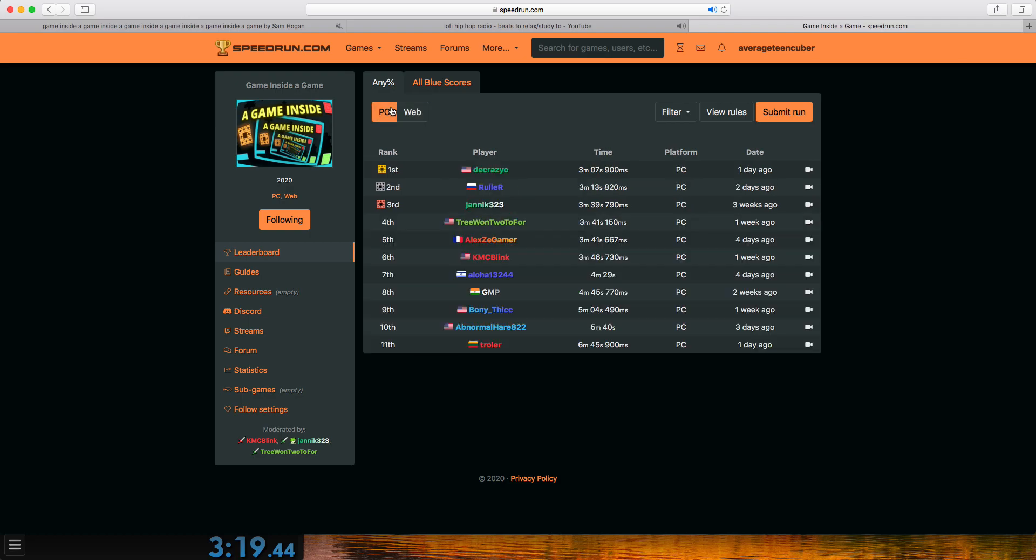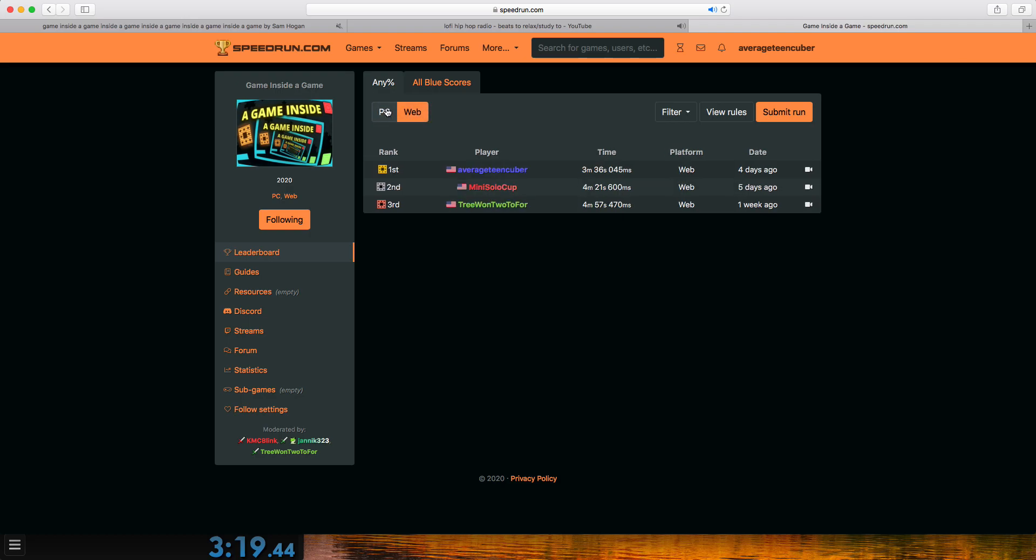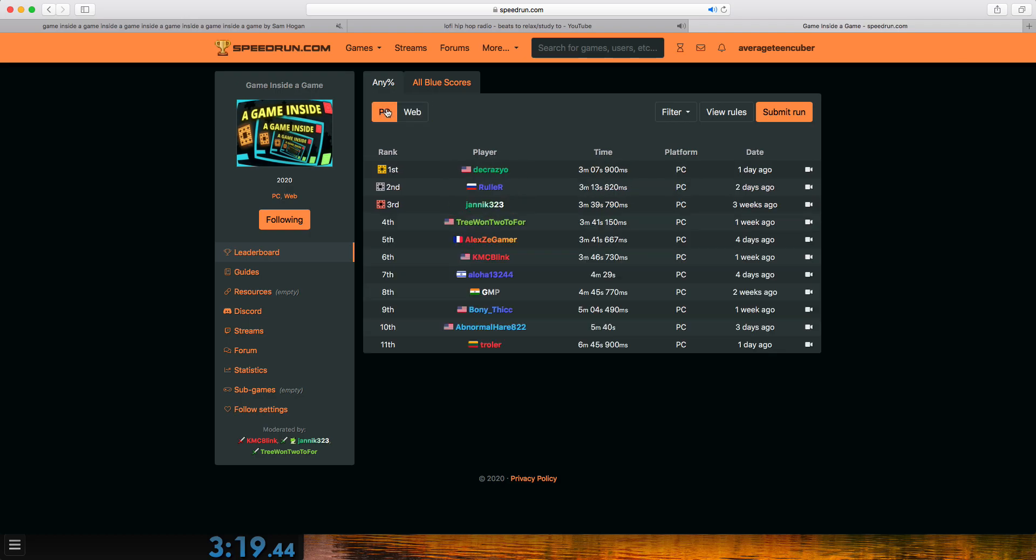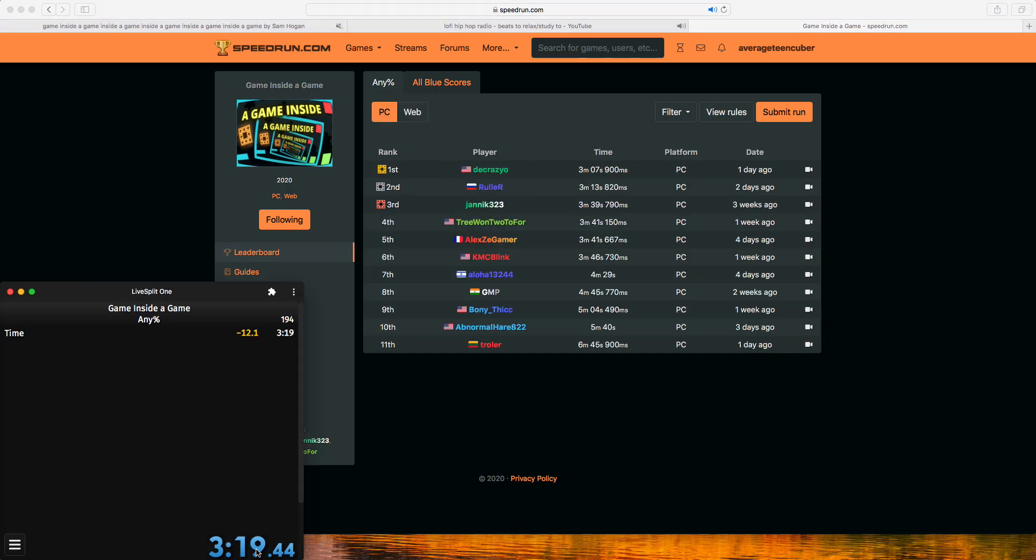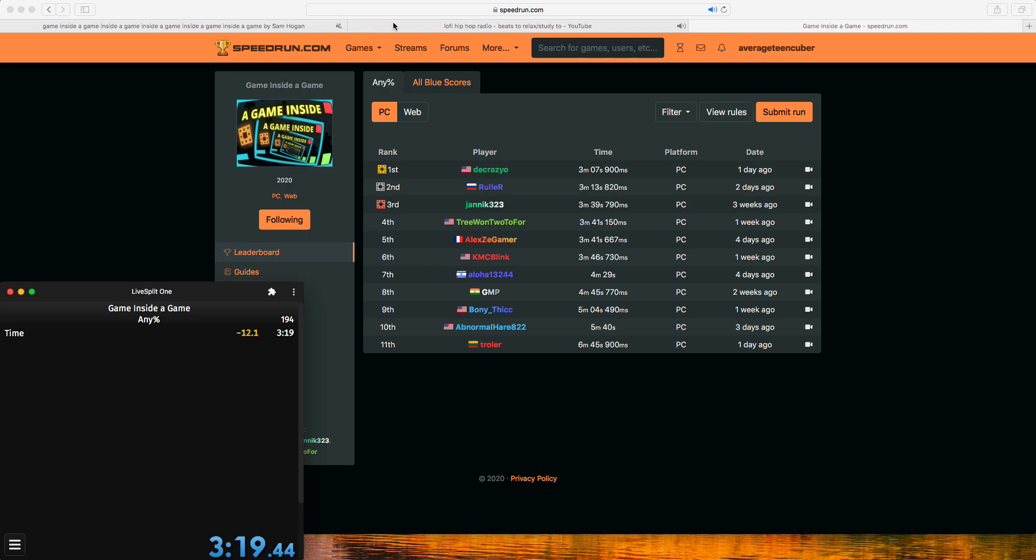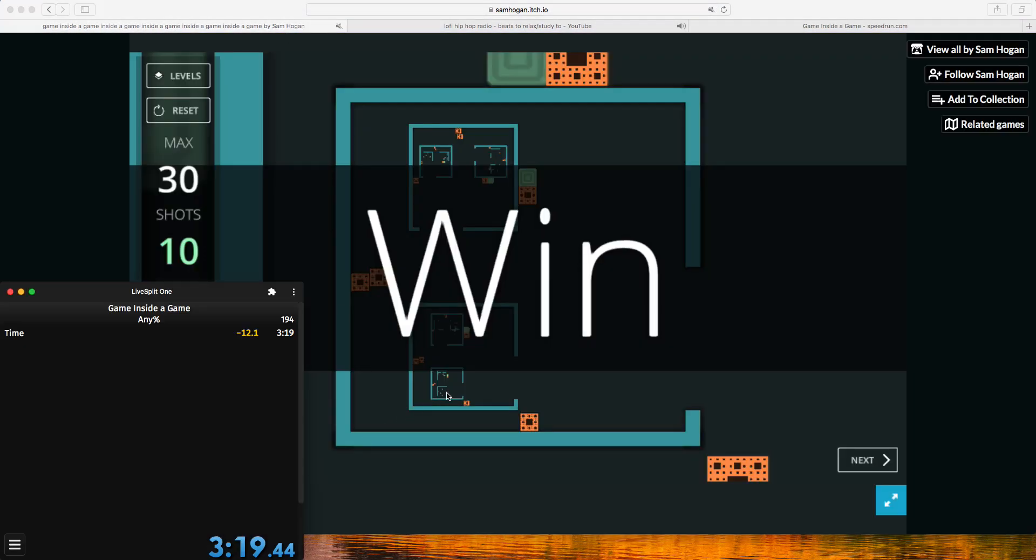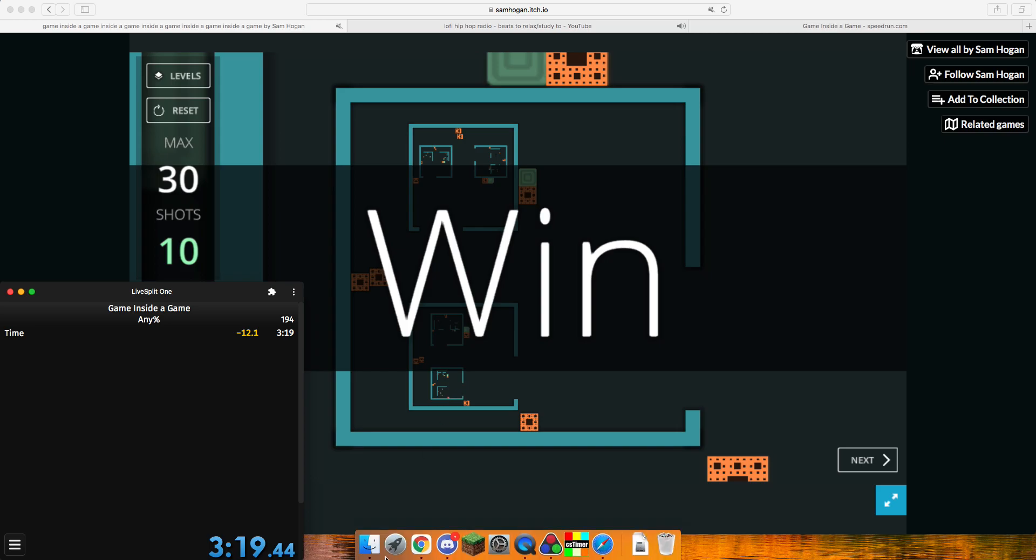Nice. Feels good. All right. I got that so fast. I could totally do better. I could totally do better. Oh man. Okay. Good.